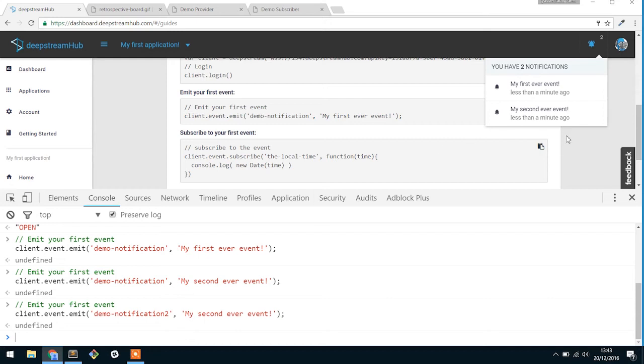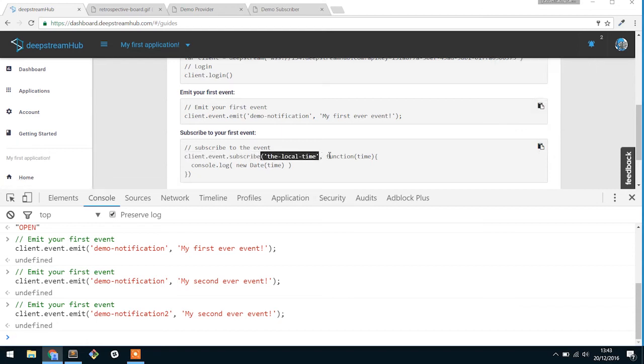The other side of actually subscribing to someone who emits an event is extremely simple as well. And in order to do that, this is the API: you subscribe to an event name, you provide a callback function, and that function can take the payload that was associated to that event.